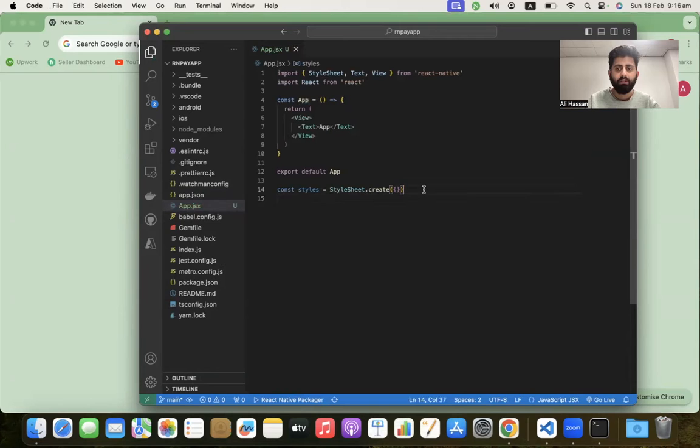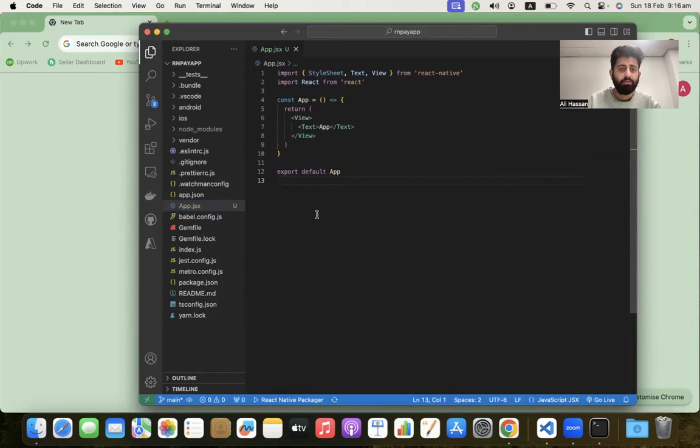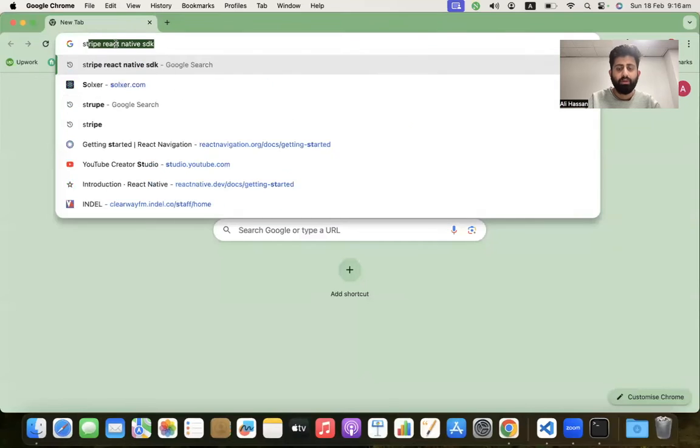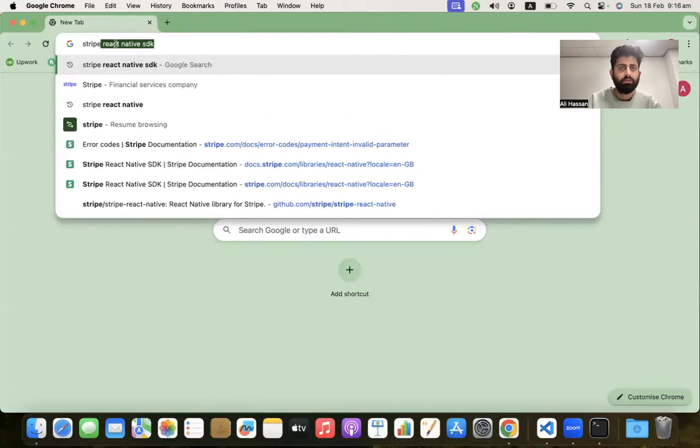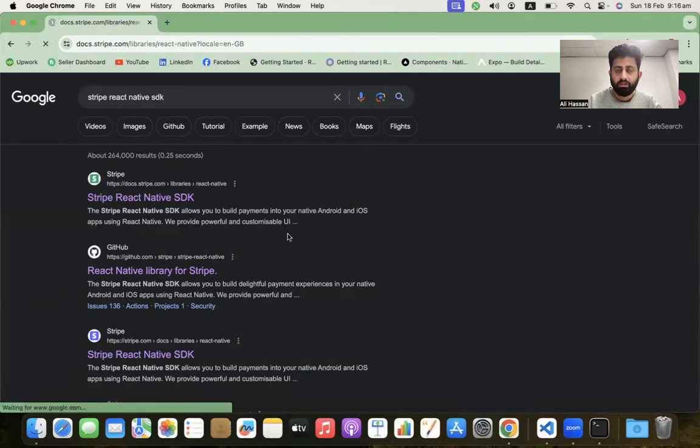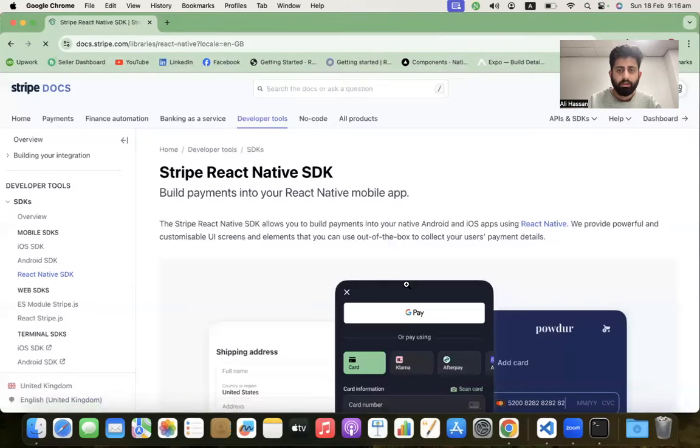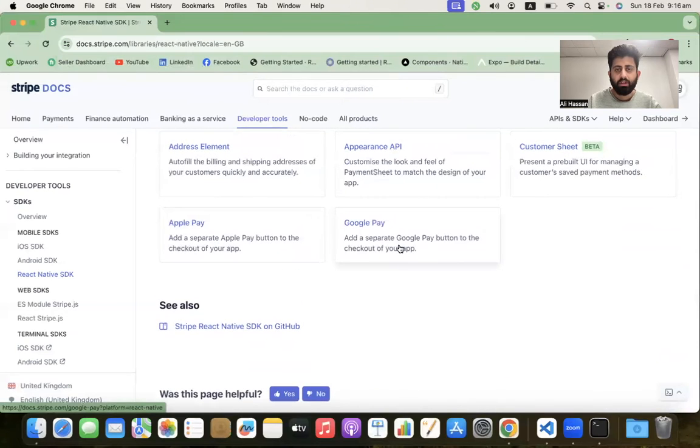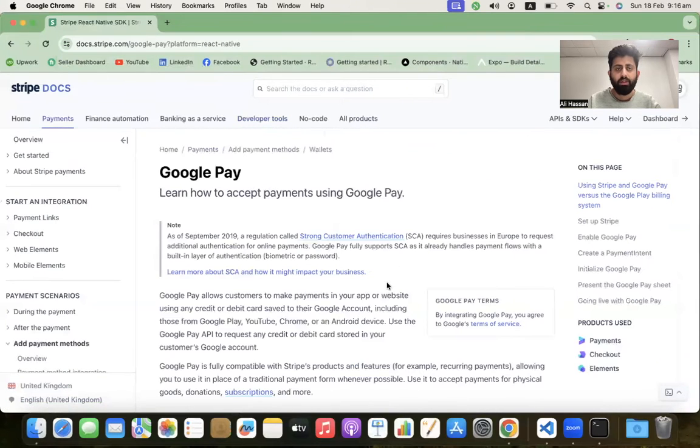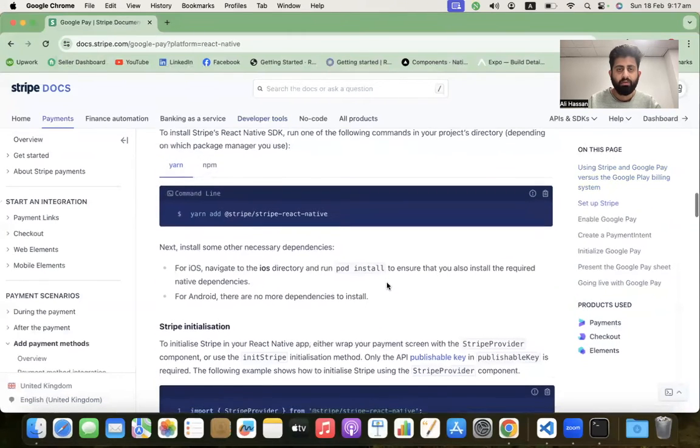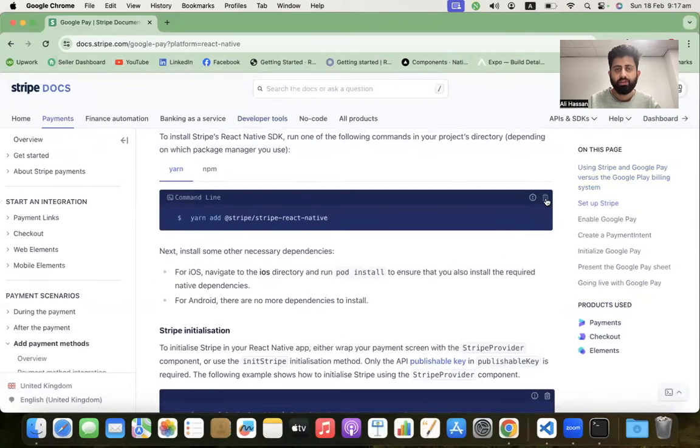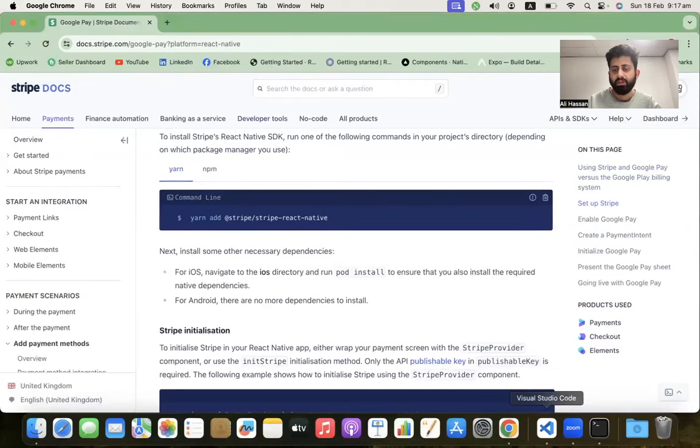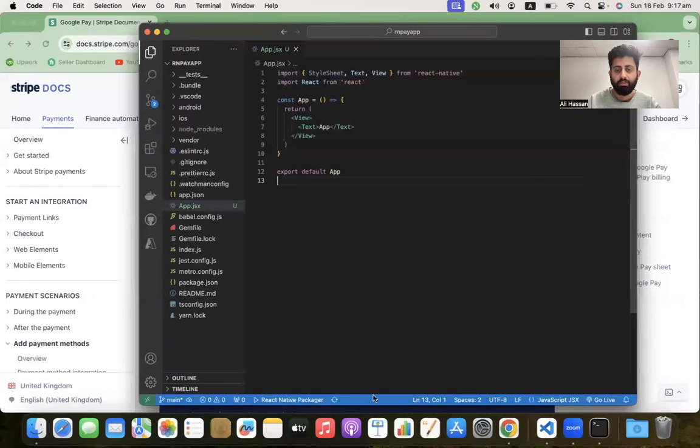We're not using a stylesheet at the moment. After that, let's jump into the Stripe documentation. Search for Stripe React Native integration, click on the first link, then click on Google Pay.